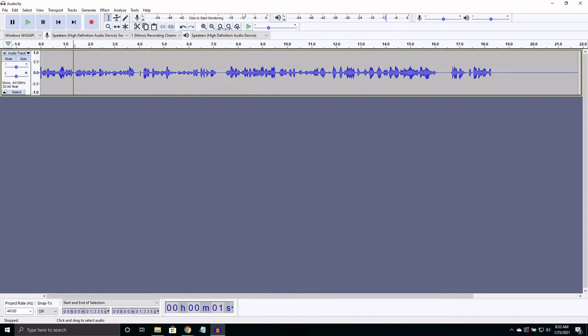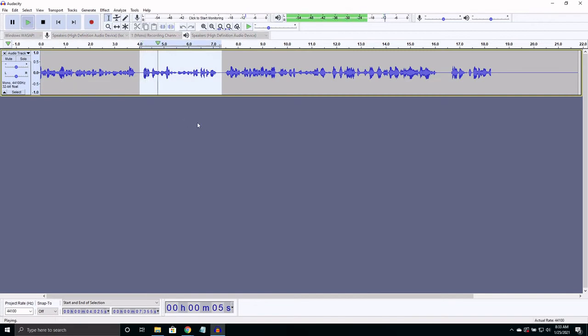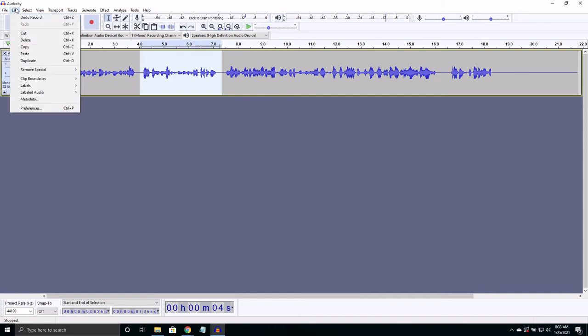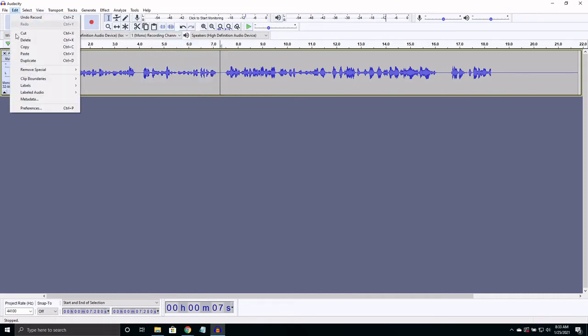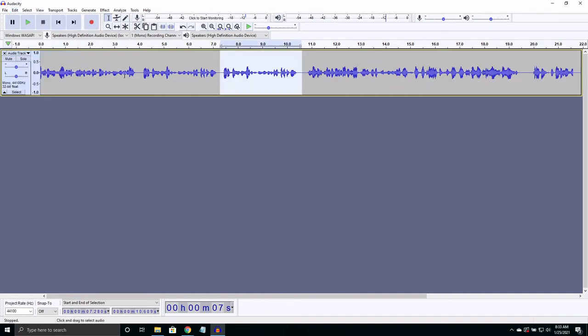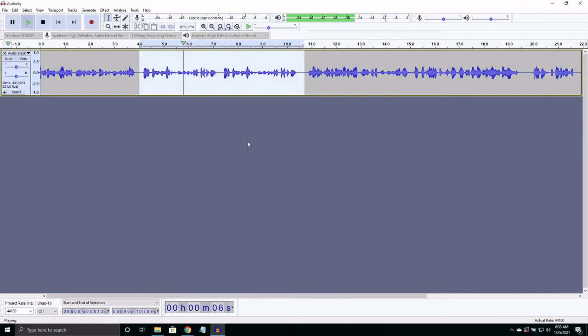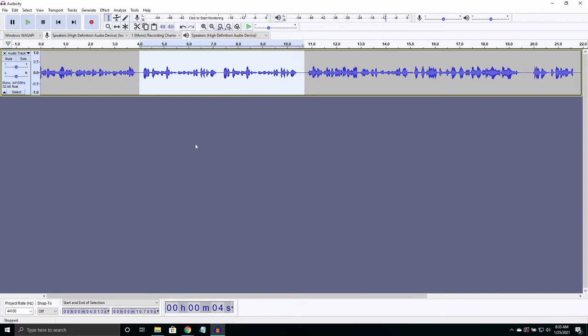All you need to do is select the audio. Select copy or press Control C. Select another location and press paste or Control V. And there you go. We have doubled the recording.